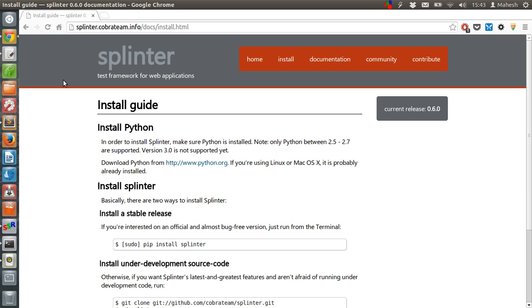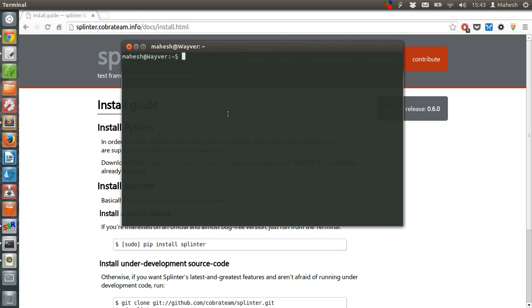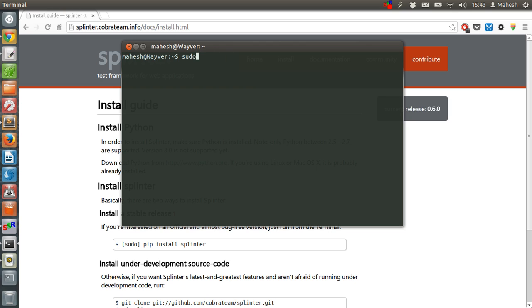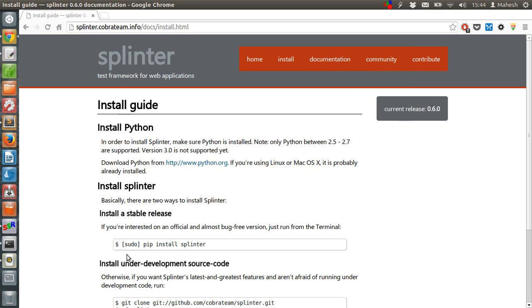In order to work with Splinter, you need to have Selenium installed. You can install Selenium on your Linux machine by typing sudo apt-get install selenium. For my machine it is already installed, so I don't have to do all this, but those of you who don't have it installed, I suggest running this command. After that, you have to install Splinter by typing sudo pip install splinter.